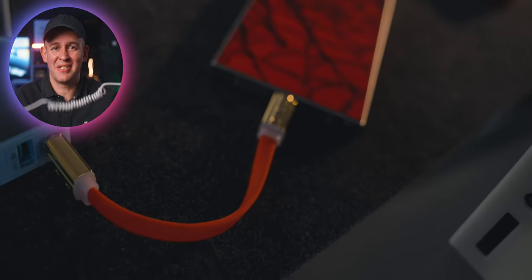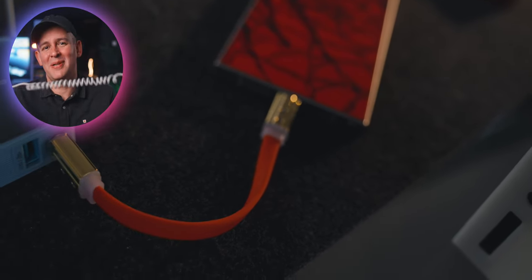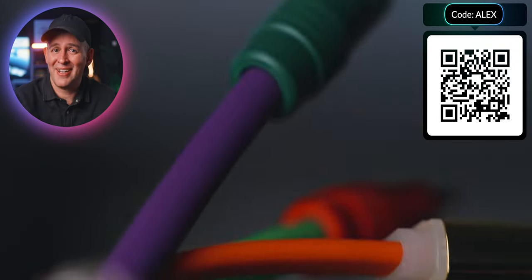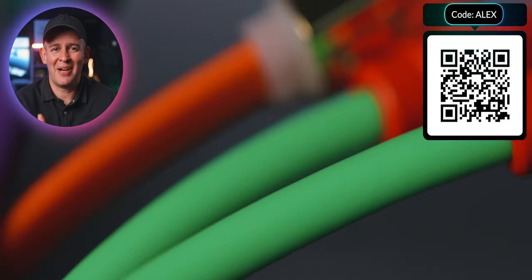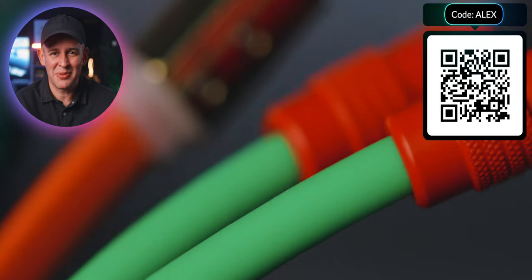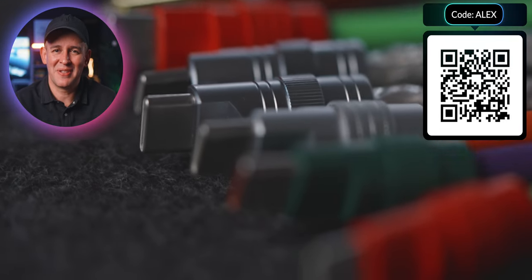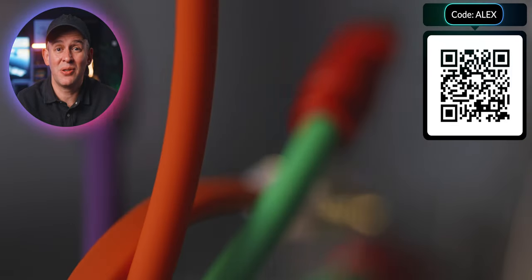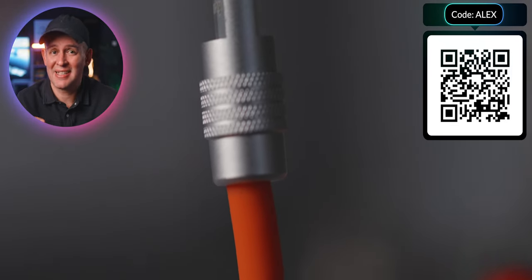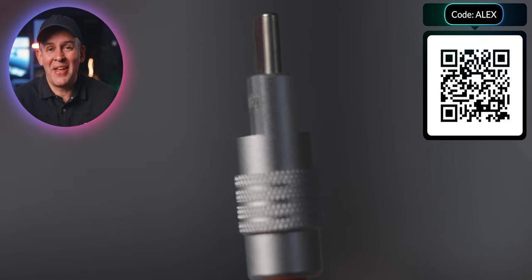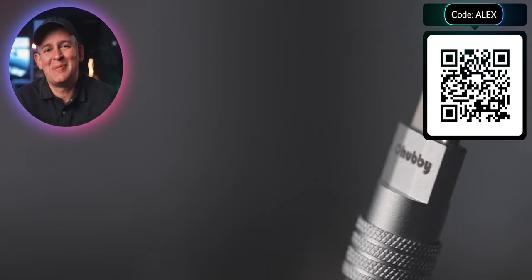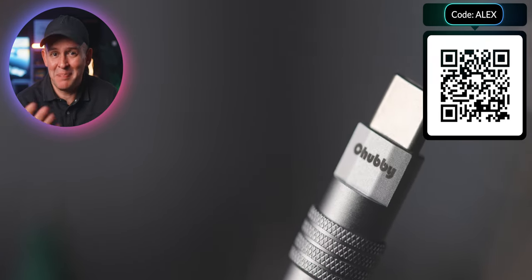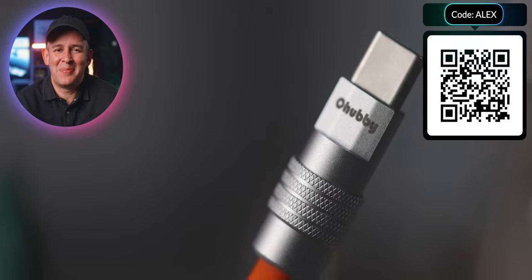They've got some curly ones as well which are quite compact, but when you stretch them they can go quite far. There are loads more options on the website. If you want to check them out, I've put a link in the description, but feel free to pause the video and scan the QR code if you're watching from a TV. Make sure to use the coupon code ALEX for 10% off your purchase. Thanks to Chubby Cable for making this video possible — sponsors like this enable me to keep making these videos for you.